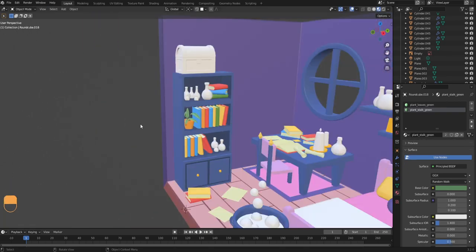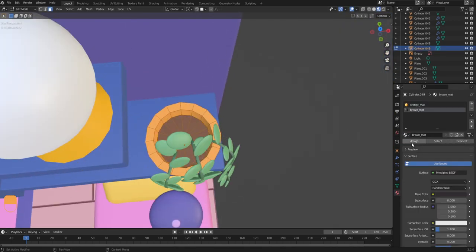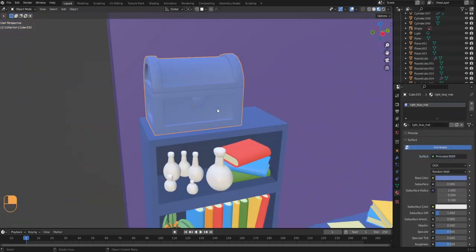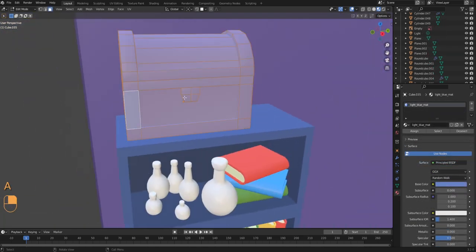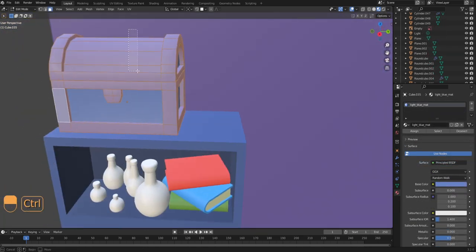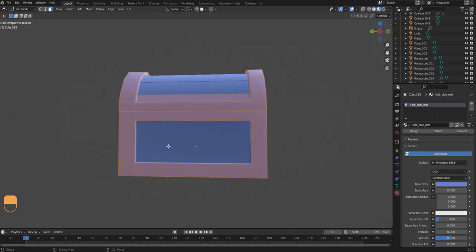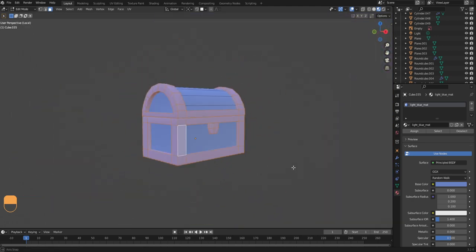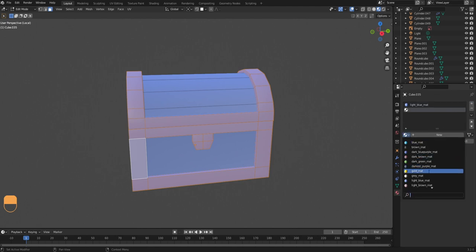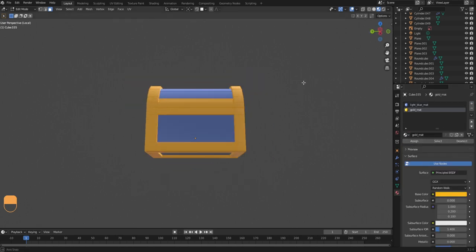I continue making my way through all the models the same way. On the chest, while in edit mode I shift-select all the gold faces from the reference, then click the plus sign to add a material slot and choose the gold material I created earlier.